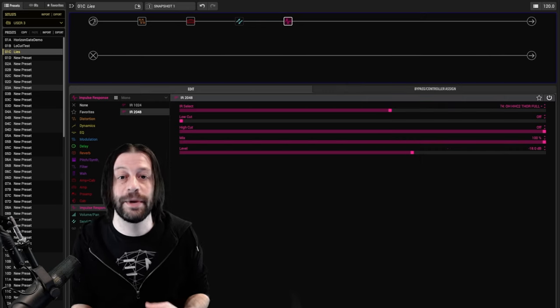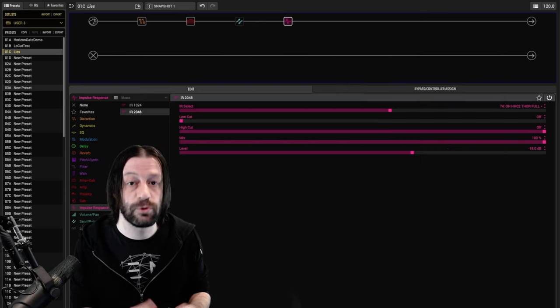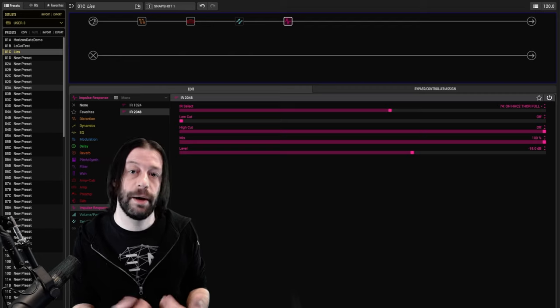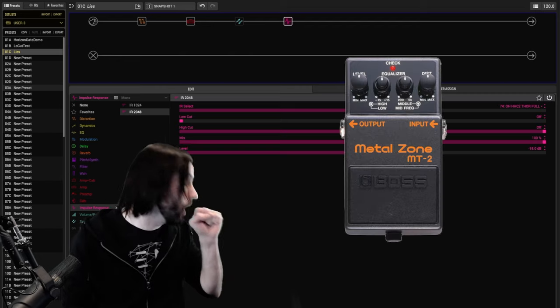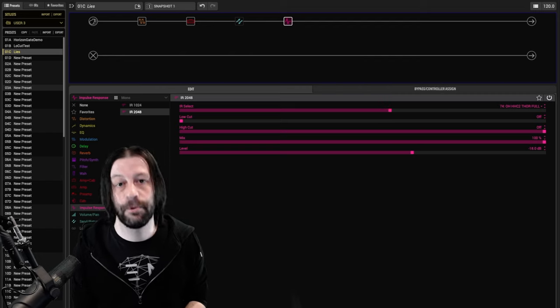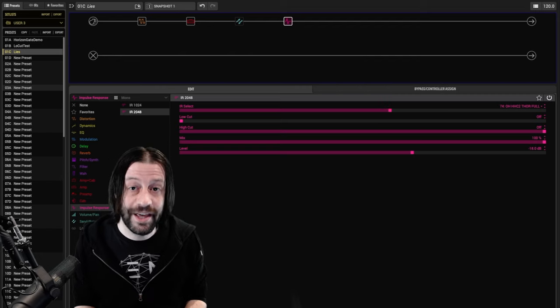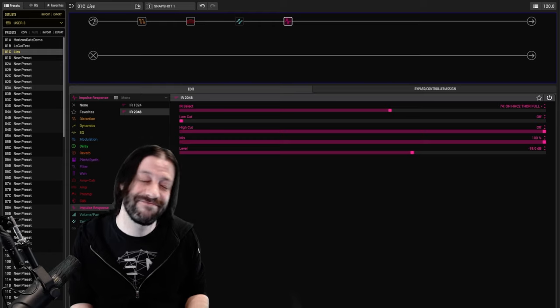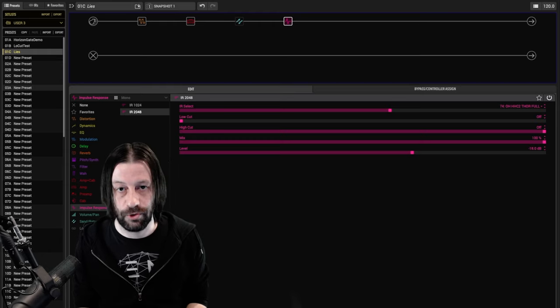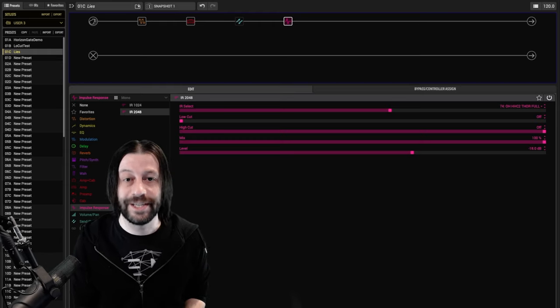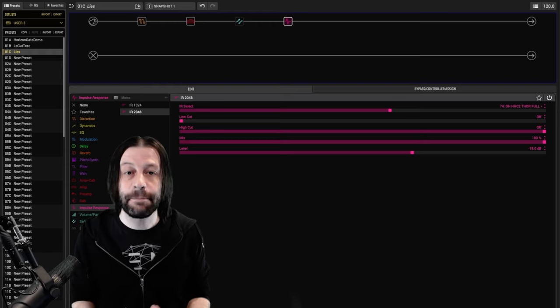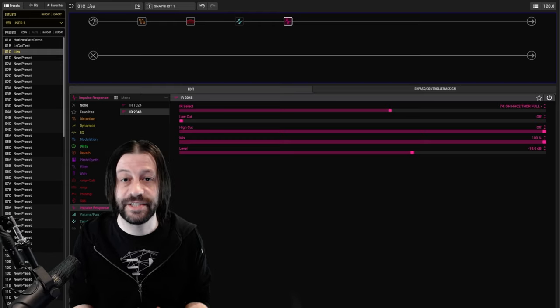Conversely, you can also make a quiet sound seem louder by boosting its lows and highs. But then bringing up the volume of that sound afterward generally doesn't yield great results.